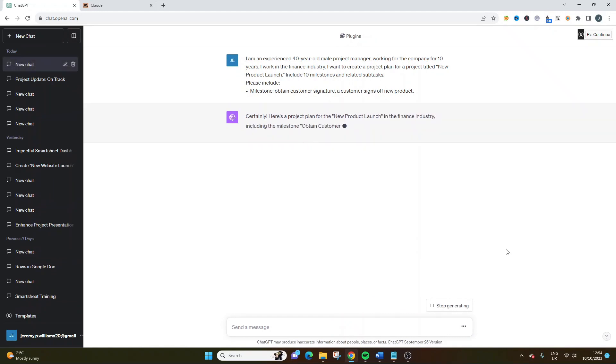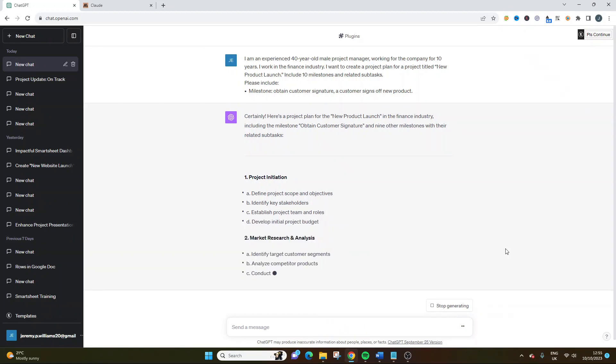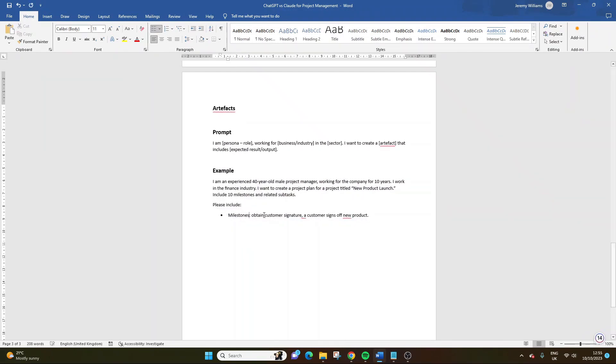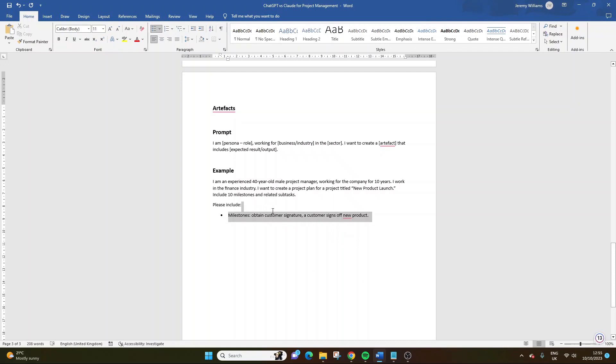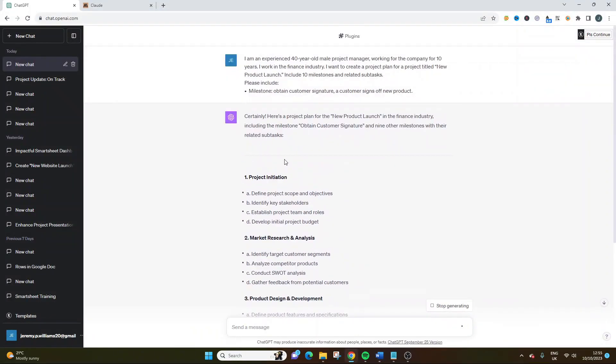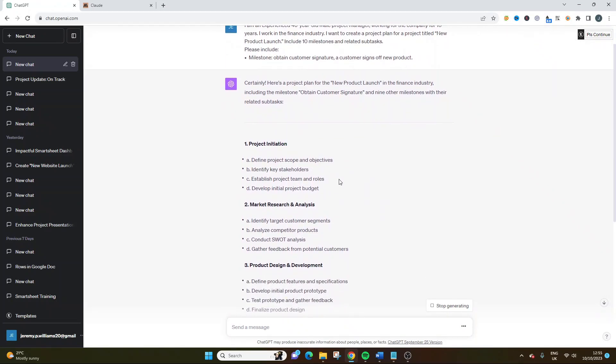As an example, I want to know how it interprets it and the output that we get. So again, I'm going to do Control-C. Let's go back. I'm going to do a new chat. I don't want to leverage the history of the other chat. I want to start from afresh. So back into ChatGPT. We're plugging it in and let's see what we get. So certainly, here's a project plan for the new product launch in the finance industry, including the milestone of 10 customer signature and nine other milestones with their related subtasks. So maybe I should have been more specific here and put milestones or done these as 1-2, if you see what I mean. Because I've actually put two milestones in here, but it's only recognized one. Maybe that's a fault on my part.